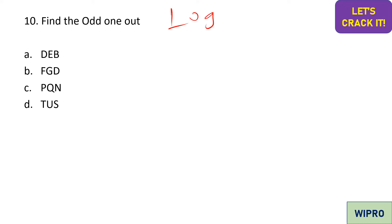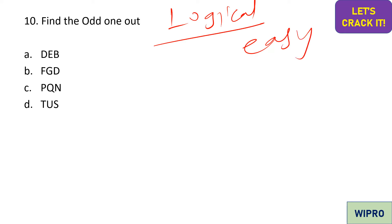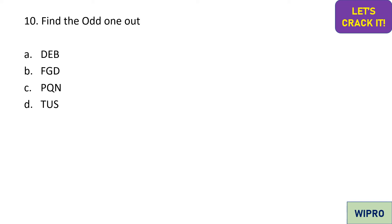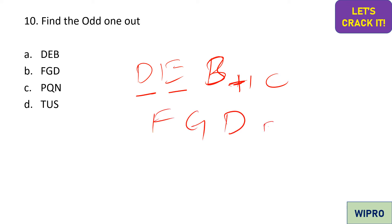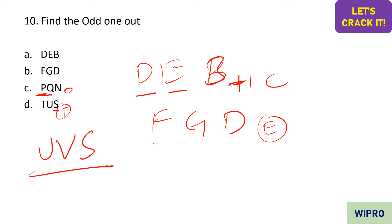Moving on to logical questions. Here comes an odd-one-out question. The pattern is: after the last letter, omit one letter and write the next two. For example, 'DEB' — after B, omit C, then write DE; after D, omit E and write FG; after N, omit O and write PQ; after S, omit T and write UV. So option D is the correct answer as it doesn't follow this pattern.